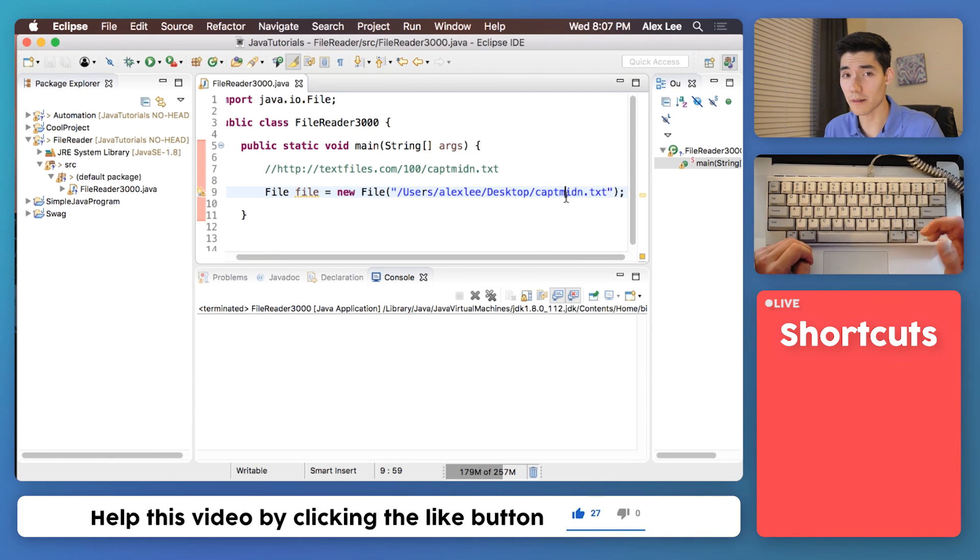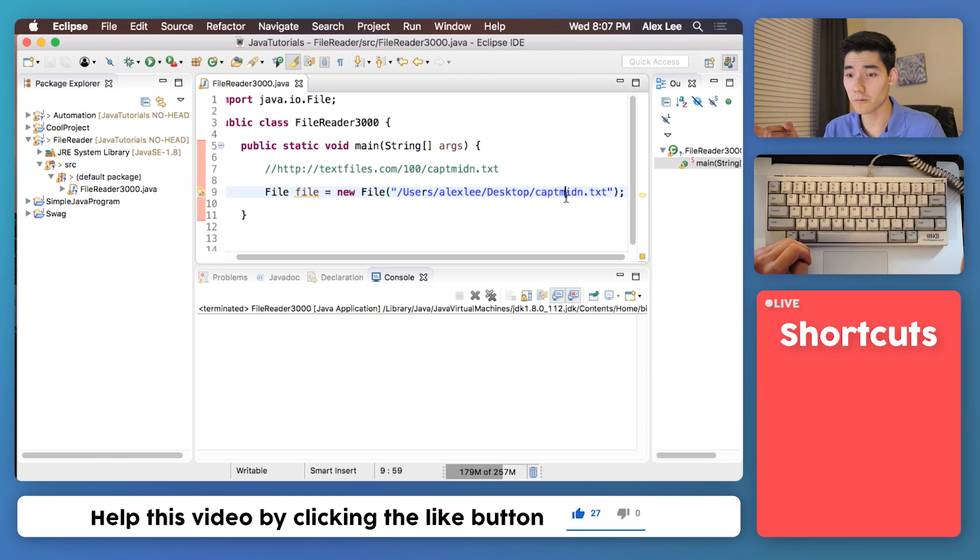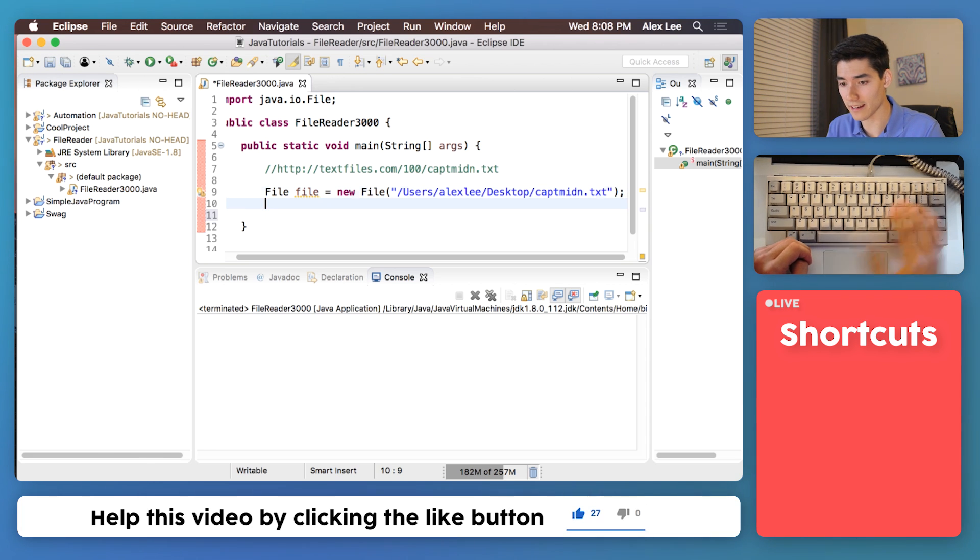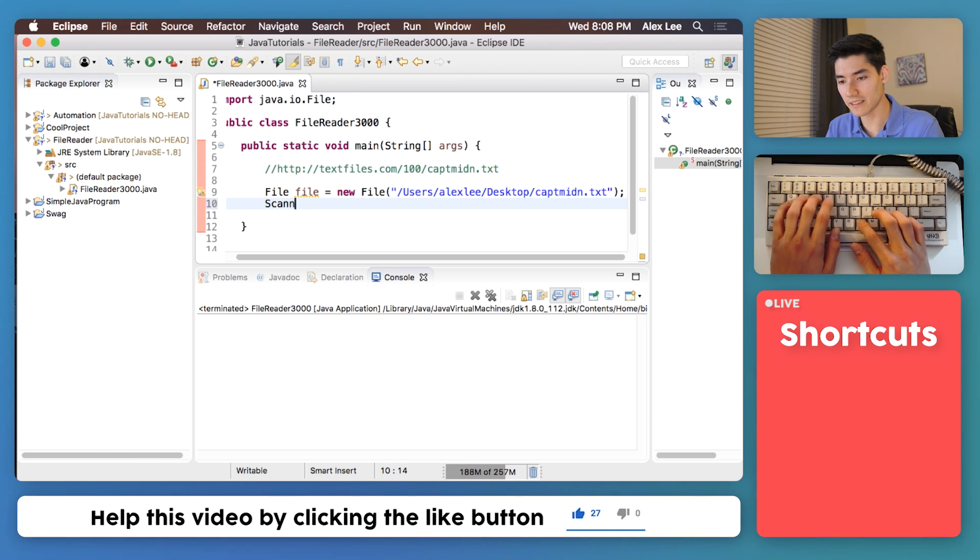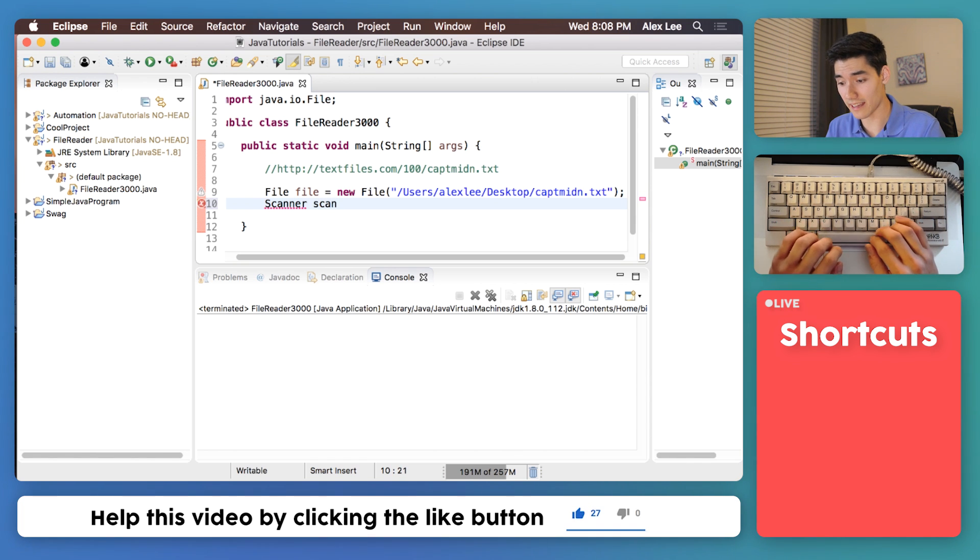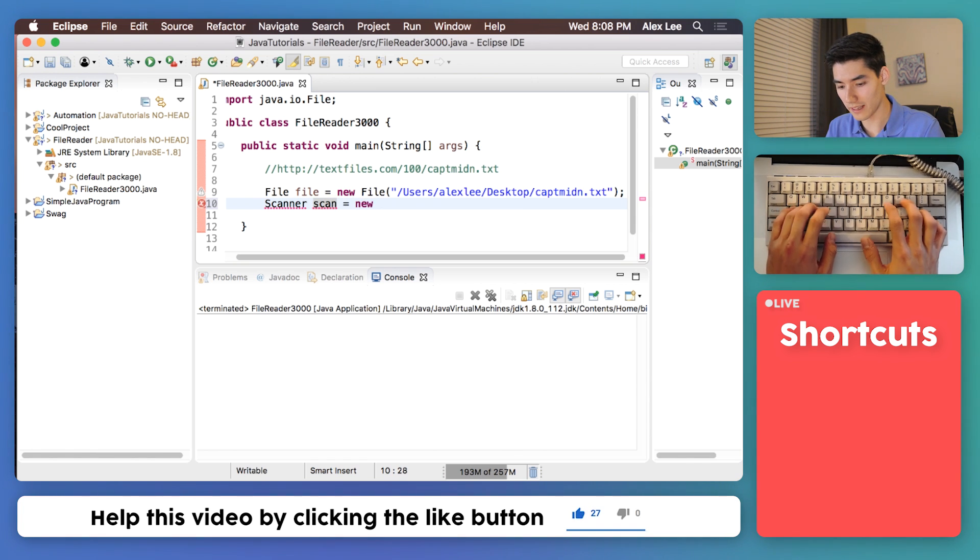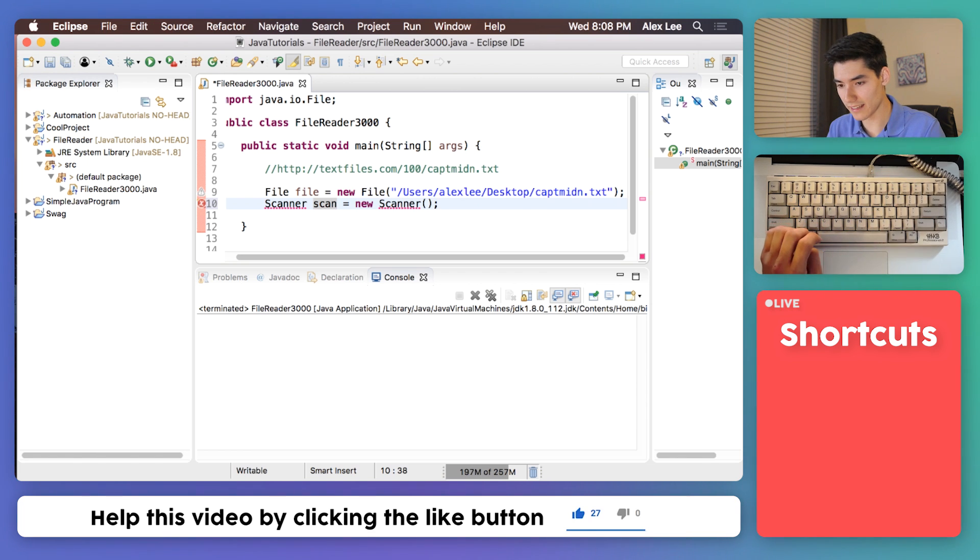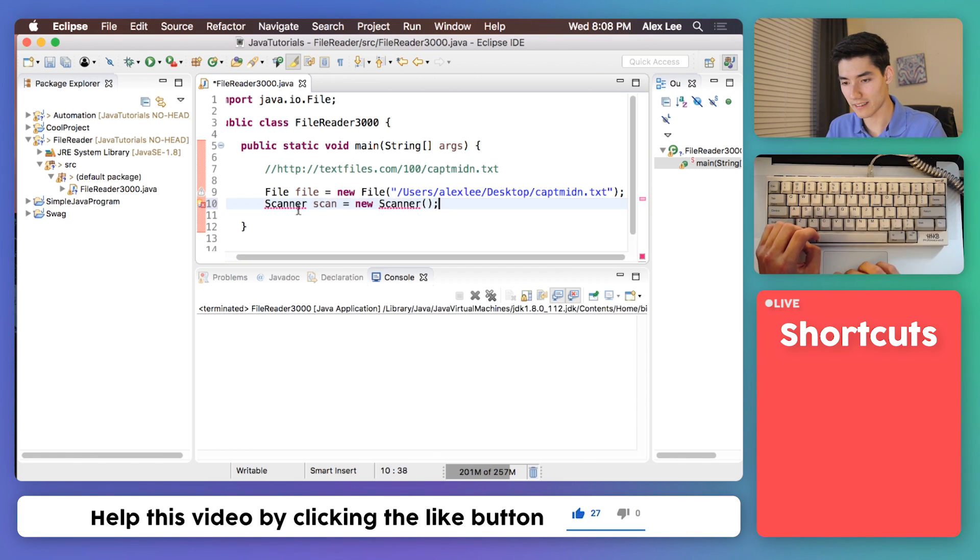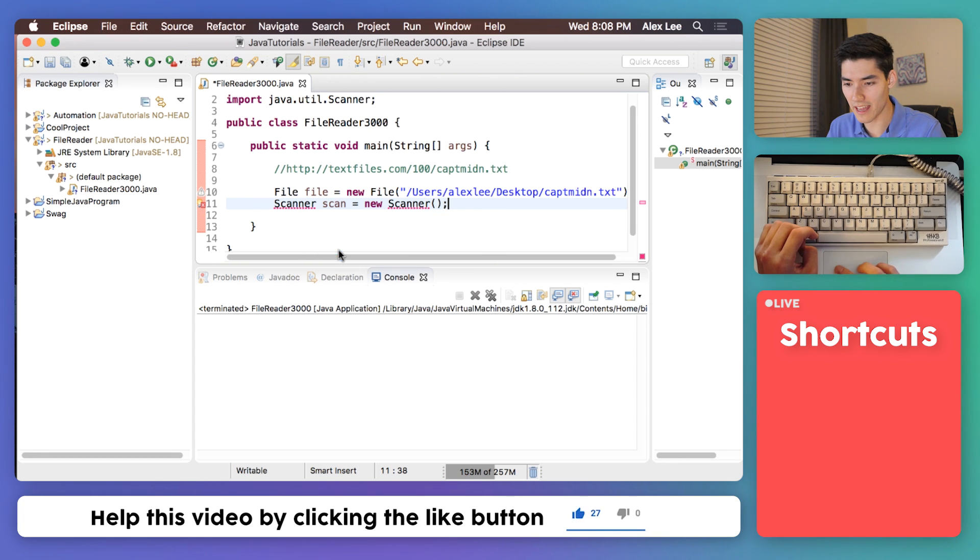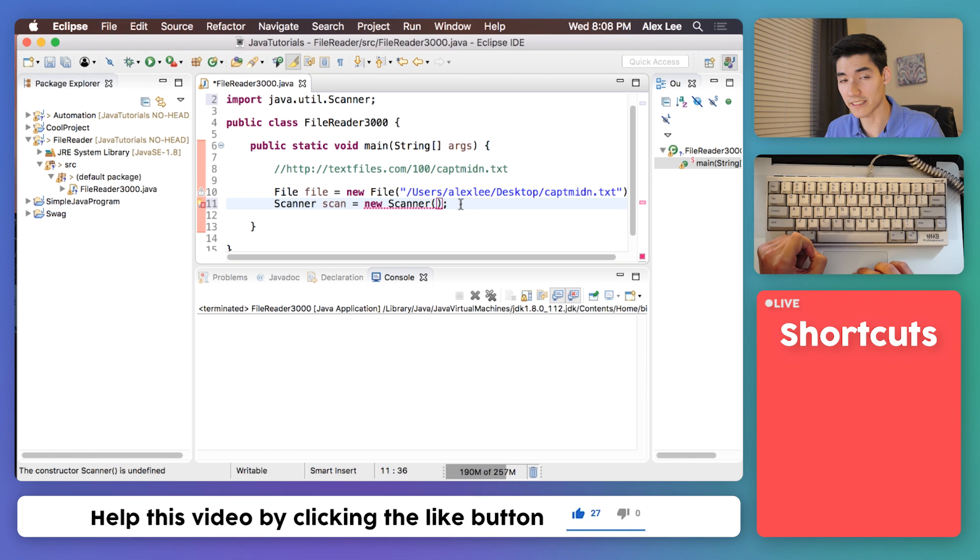So that's step one, read in the file. Step two was to read the first line and to do that we create a scanner. Since it's called the scanner we'll bring that scanner in, we'll call it scan equals new scanner. Just like that. Equals and we'll import it just like before, this is just telling Java hey we're going to be using your scanner you built for us.